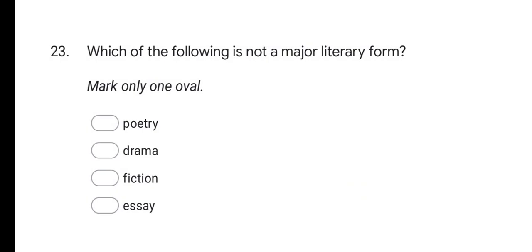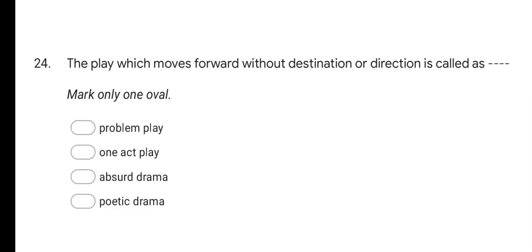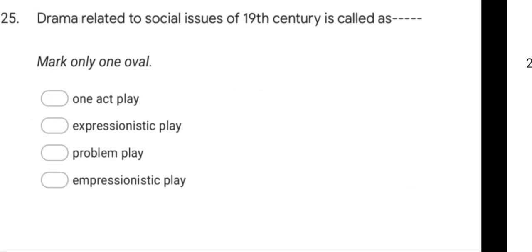Next question: Which of the following is not a major literary form? Options are: poetry, drama, fiction, and essay. The correct answer is essay — essay is not a major literary form. Next question: The play which moves forward without destination or direction is called as? Options are: problem play, one act play, absurd drama, and poetic drama. The correct answer is absurd drama.